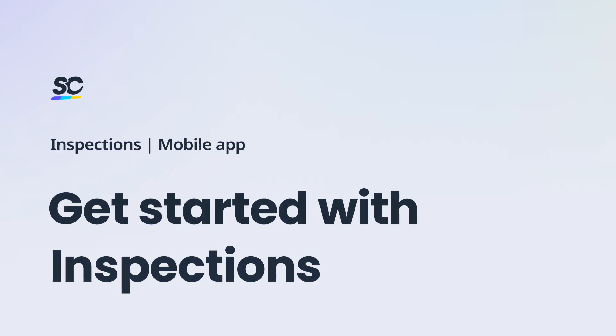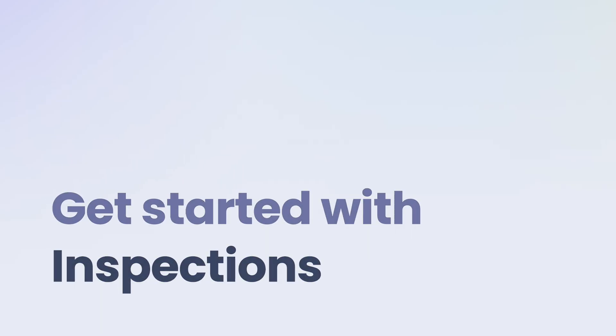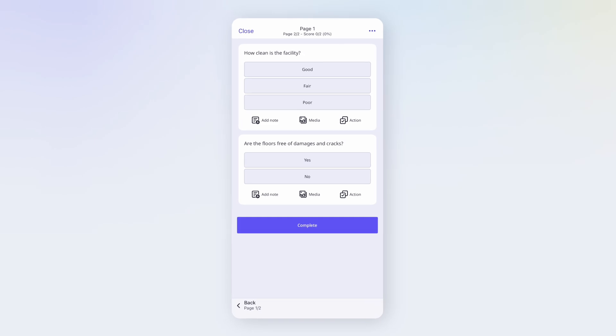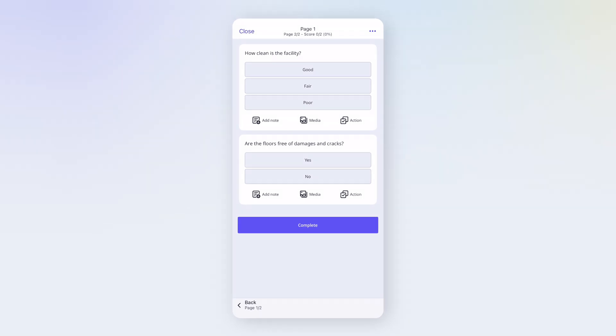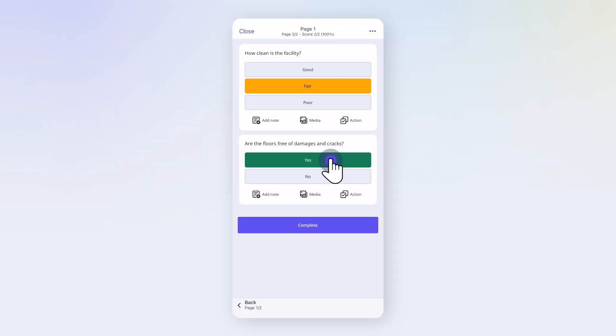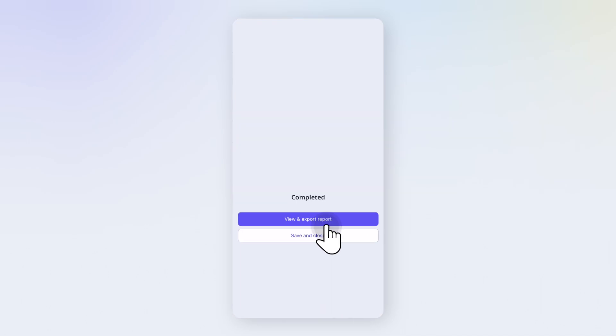Let's get started with inspections and Safety Culture. Inspections make it simple for your team to stay on top of work. Use them to standardize checks, save time, and ensure nothing gets overlooked.